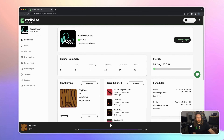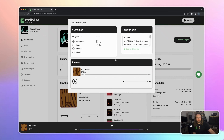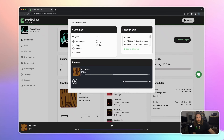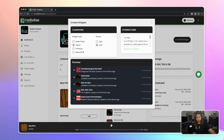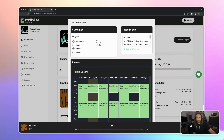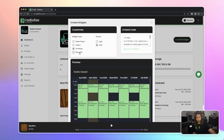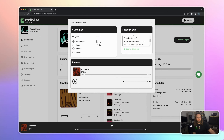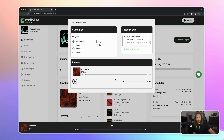Here are embed widgets. You can easily customize your radio player, your history, your schedule, or song request widgets. Put this code into your website and it will appear, and your listeners will access your radio station easily.